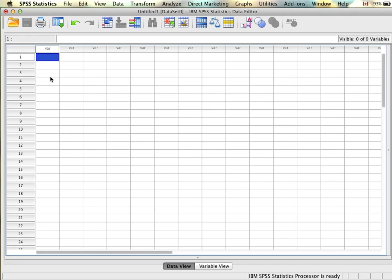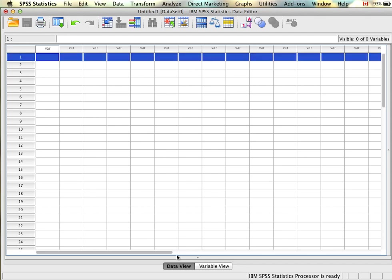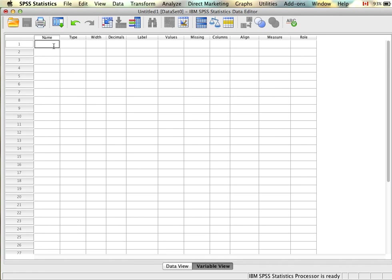To start I'll show you how to set up the data for an independent samples t-test. When we have an independent samples t-test we're looking at the influence of a categorical variable on an interval or ratio dependent variable. This means that we need our independent variable to indicate the category and our dependent variable to have the data for what we're comparing. So let's say we're interested in comparing gender and test scores — we'll have a gender column and a test scores column.